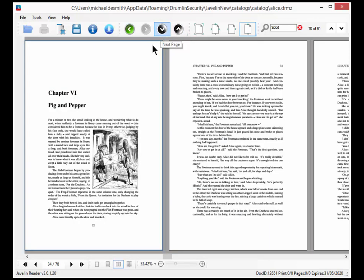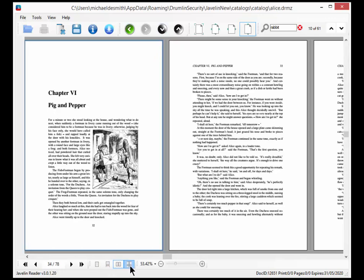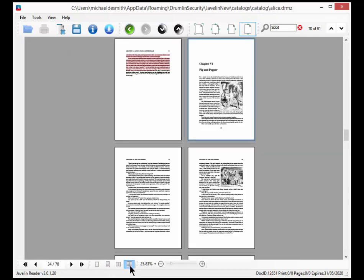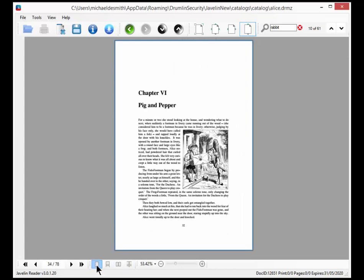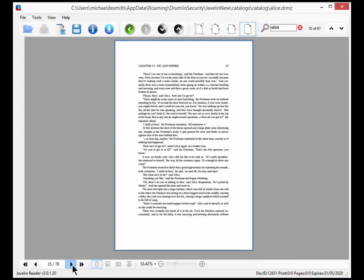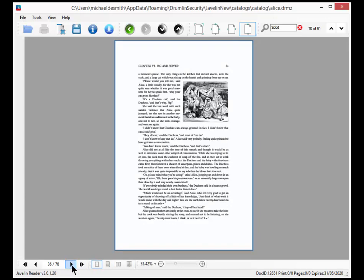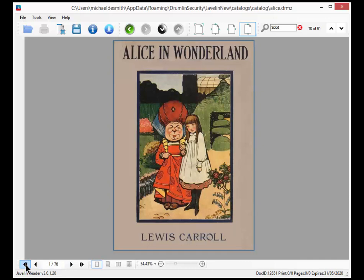This is next page, last page. We can select multiple pages if we want to. We'll go back to single pages and then select page by page. We'll go back to the very beginning. This is the opening cover page.